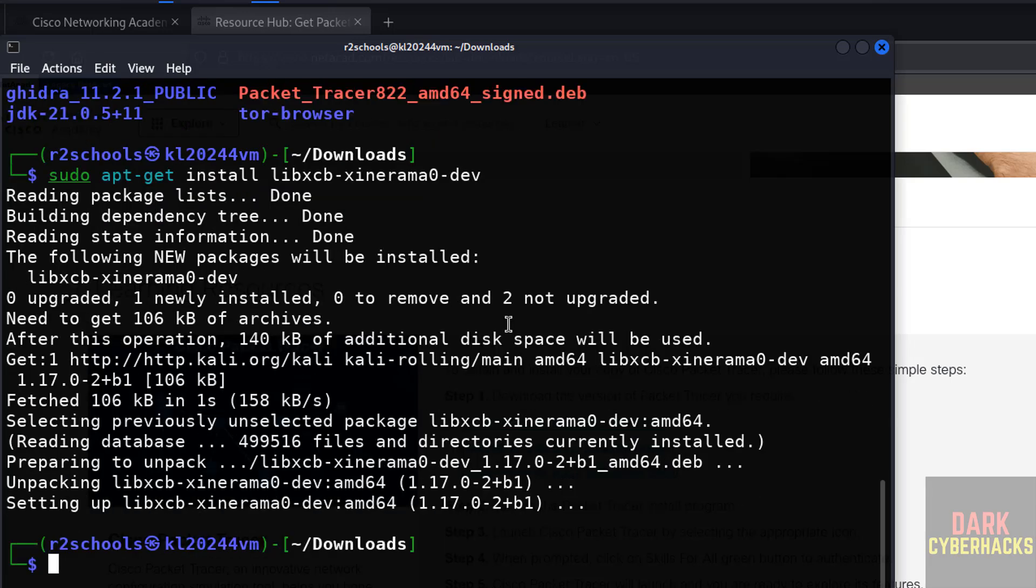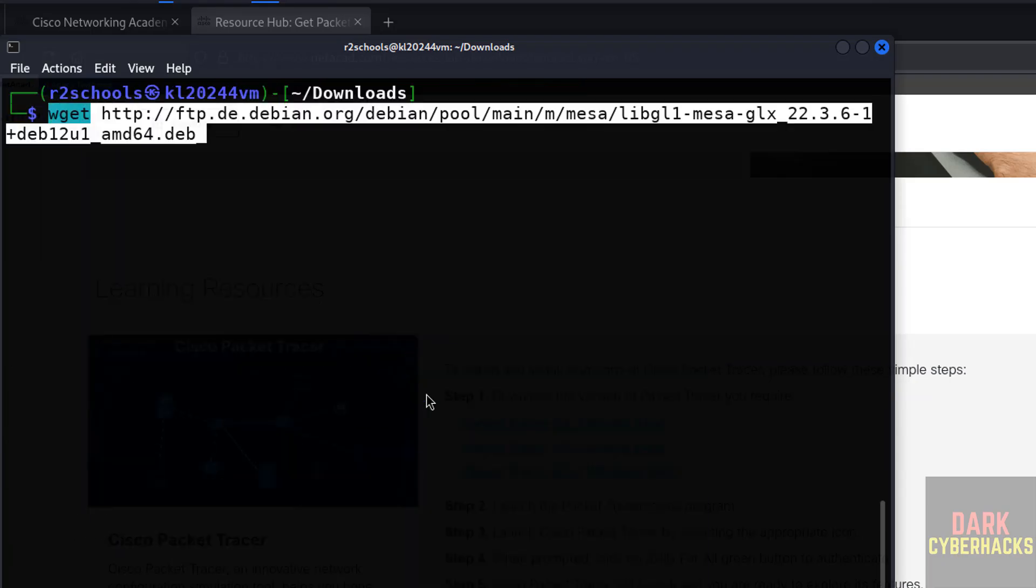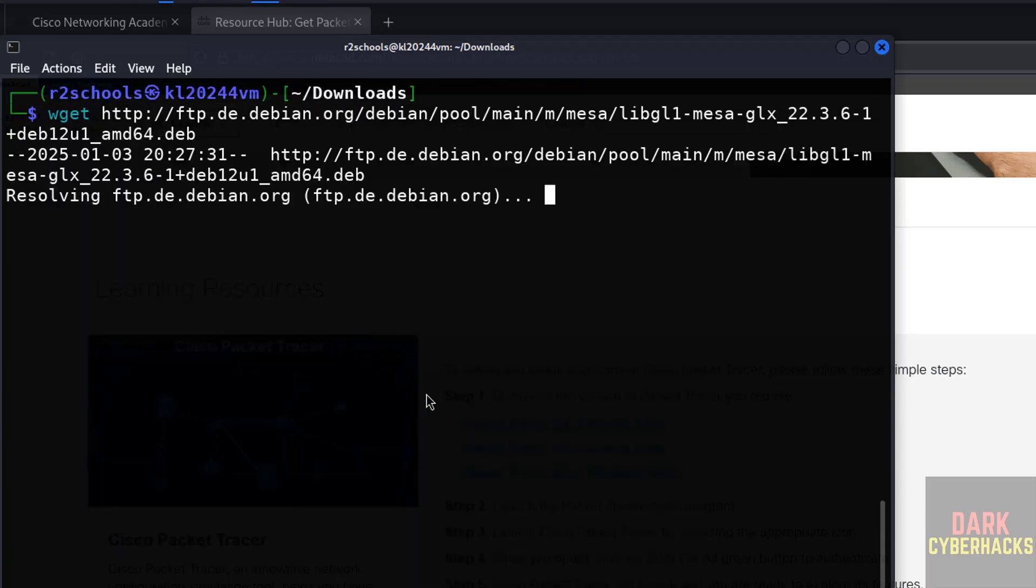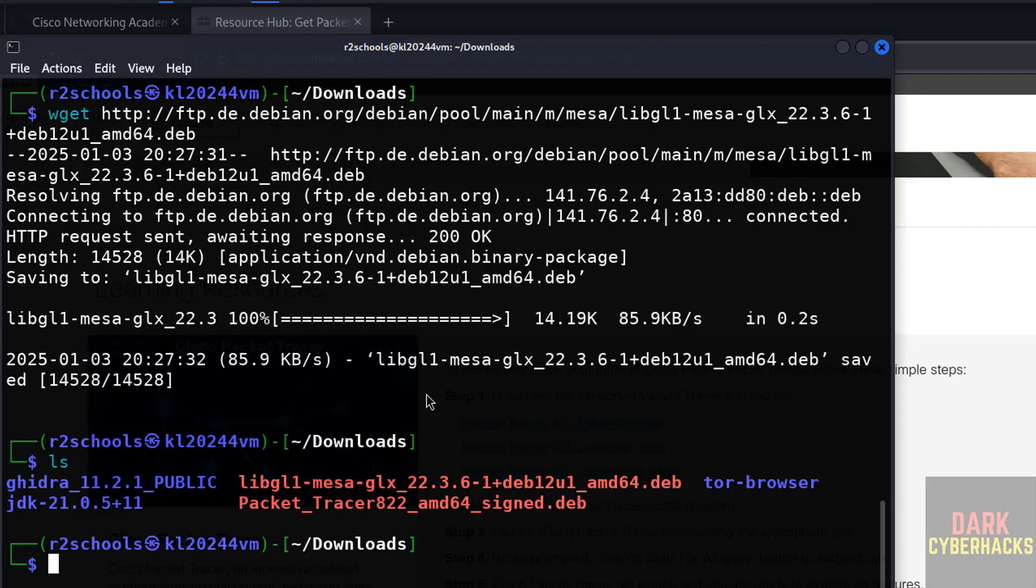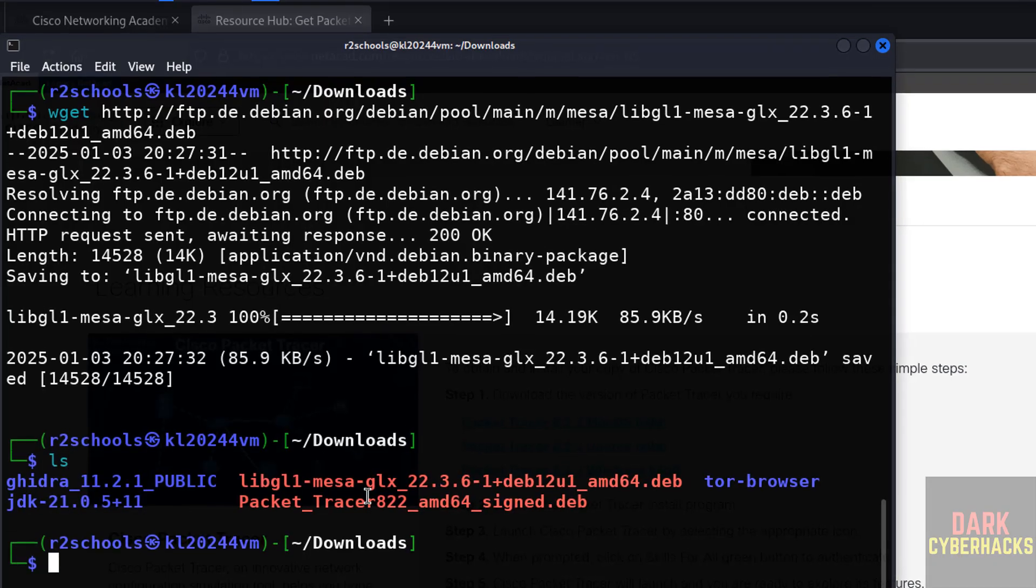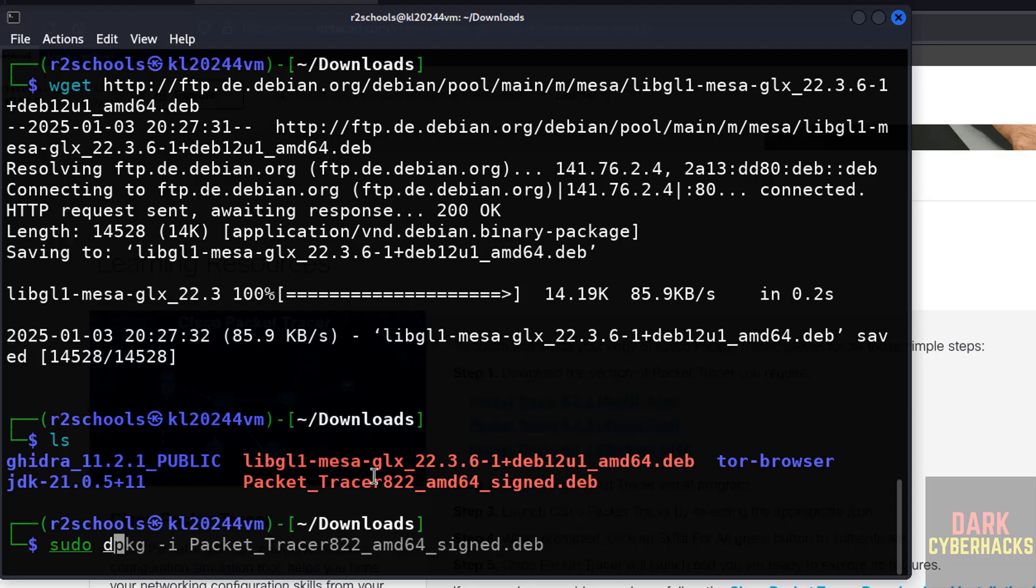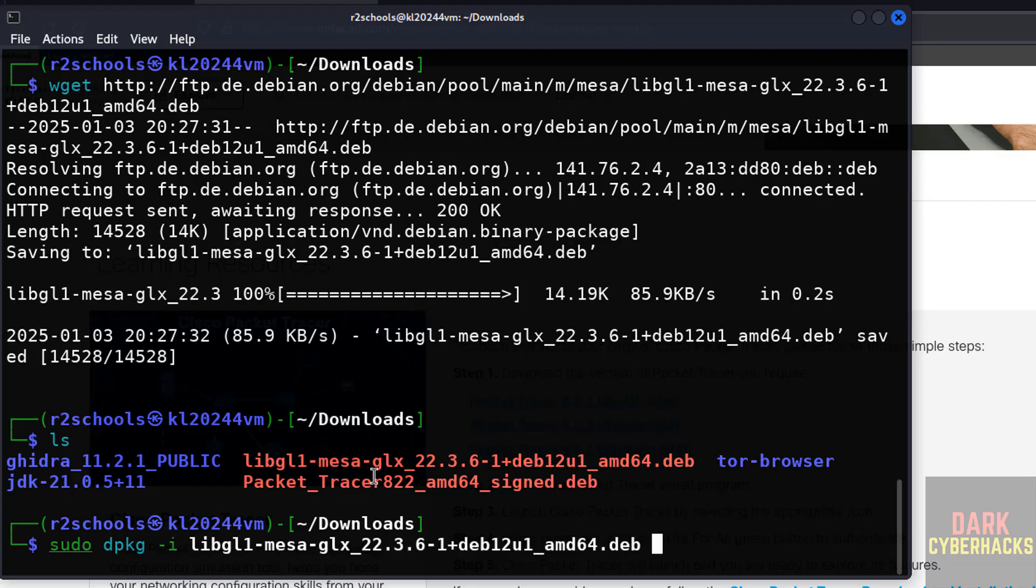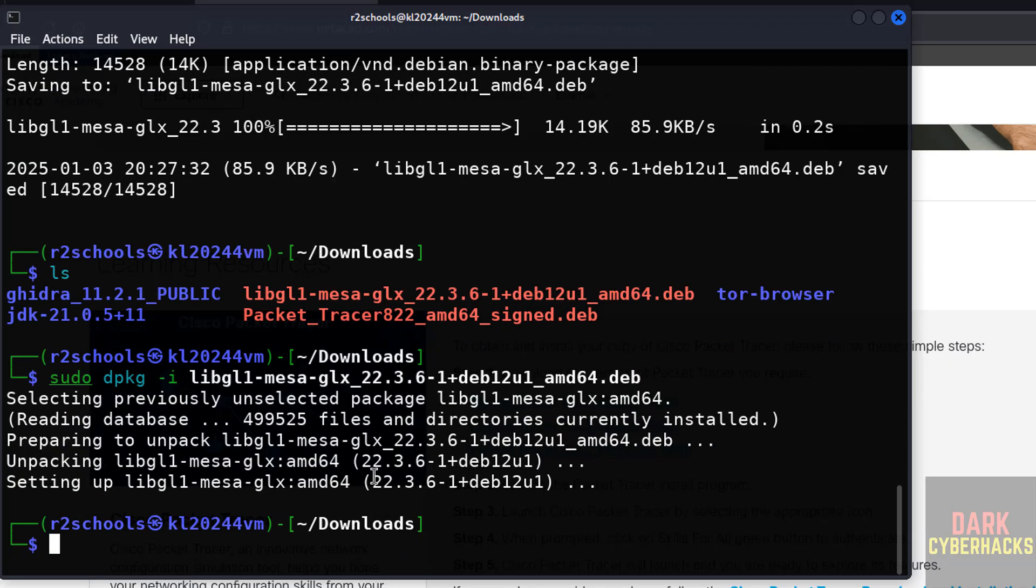I will keep these commands in the video description. Now download this package, install it. ls, install this, sudo dpkg -i, then give lib, then give the autofill, tab to autofill, then the package. Hit enter, it is done.